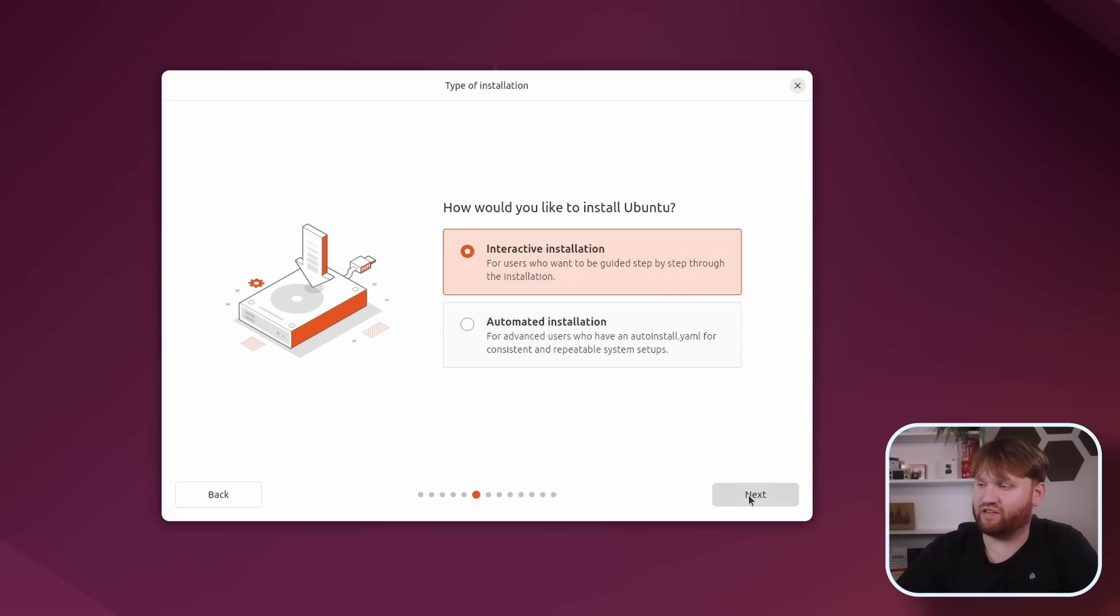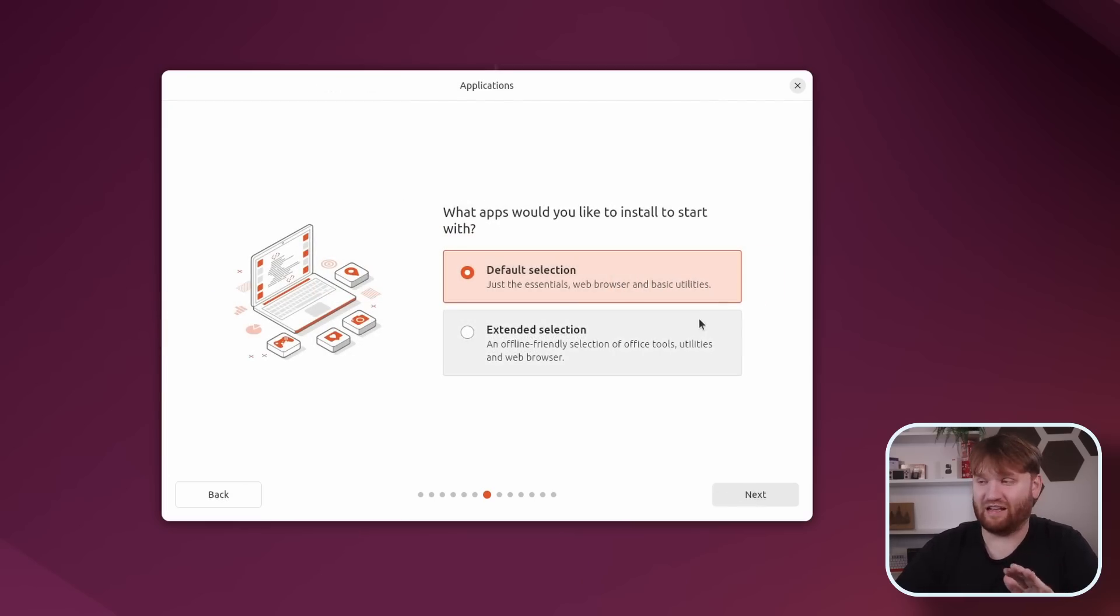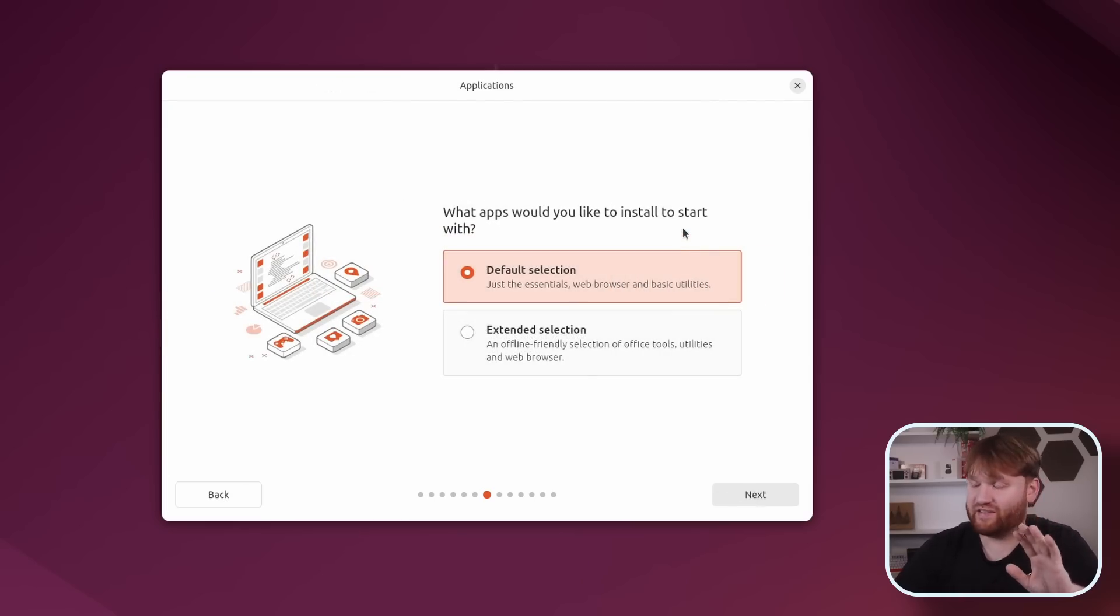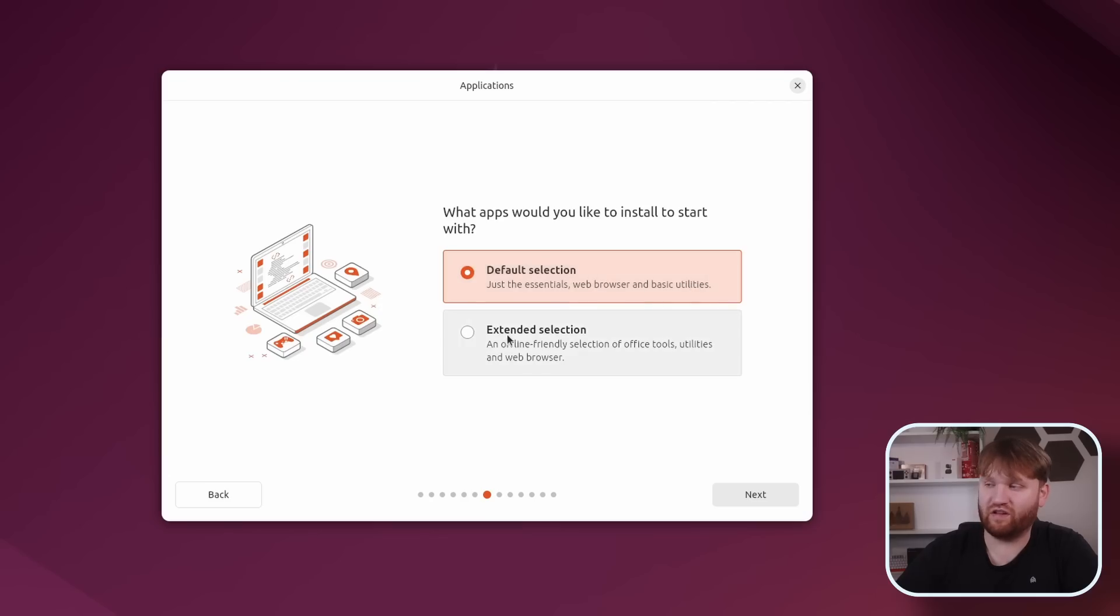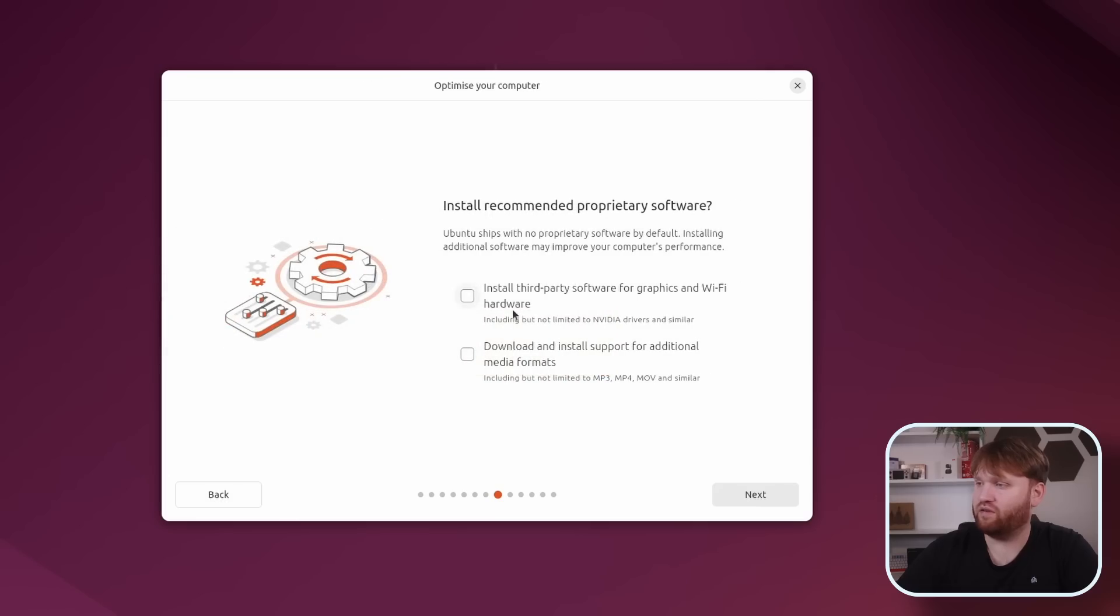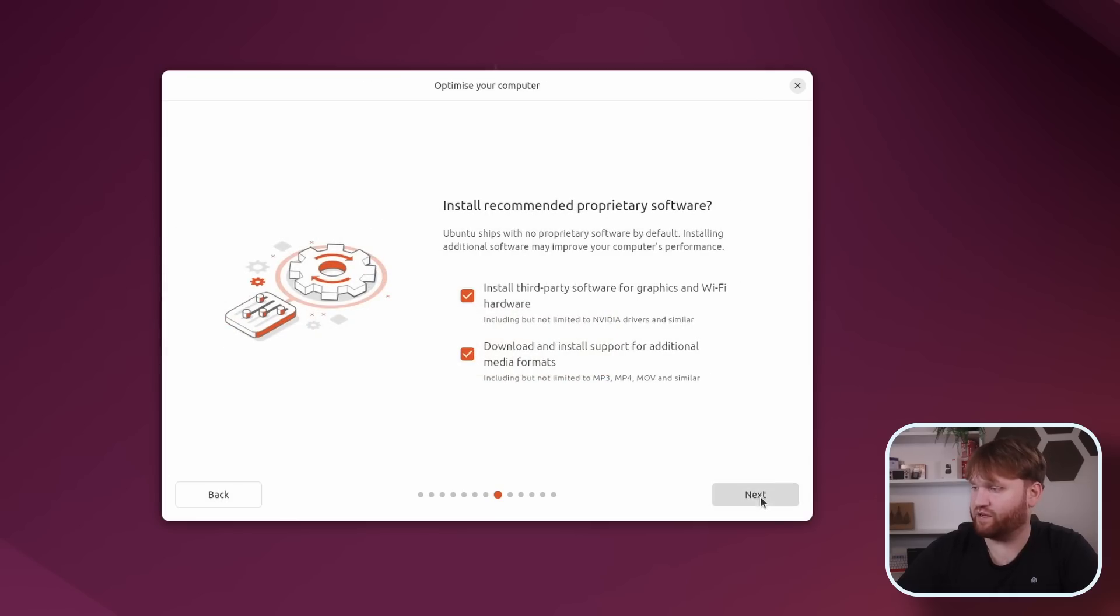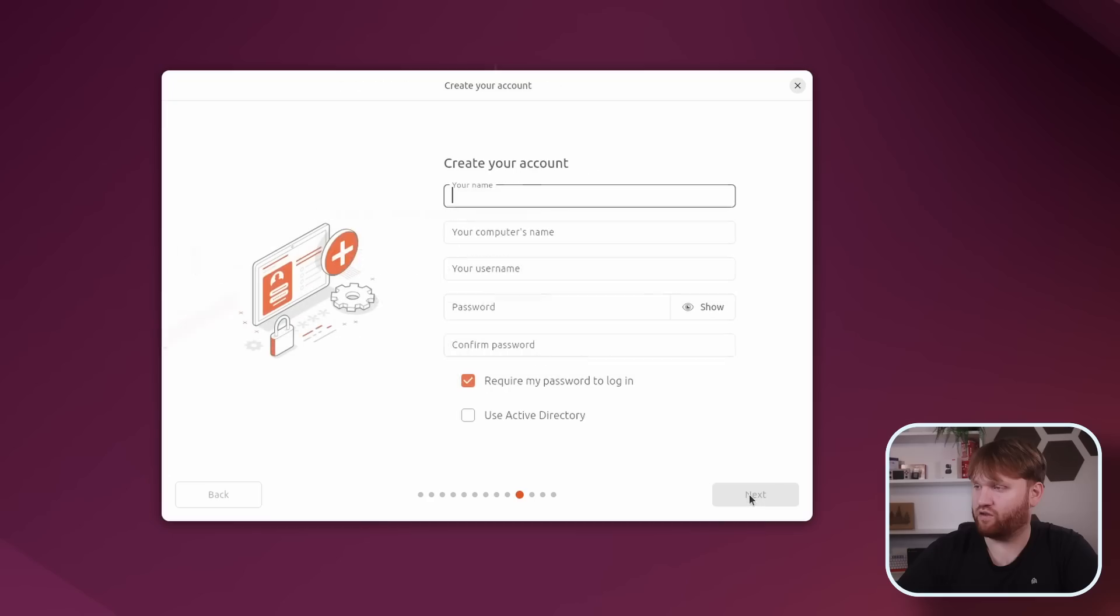We're going to go with the interactive installation though, just to kind of see the new process. And this does look significantly more different than the last time I checked it out. It's been a while since I installed Ubuntu desktop. So here we have a default selection which is just the web browser and basic utilities, and we have the offline-friendly selection with office tools. So I'm assuming the LibreOffice suite, utilities, and a web browser. We're going to go with that one. Install third-party graphics, Wi-Fi hardware, additional fonts, media formats - let's do it. And we're going to go ahead and erase the entire disk and install Ubuntu.